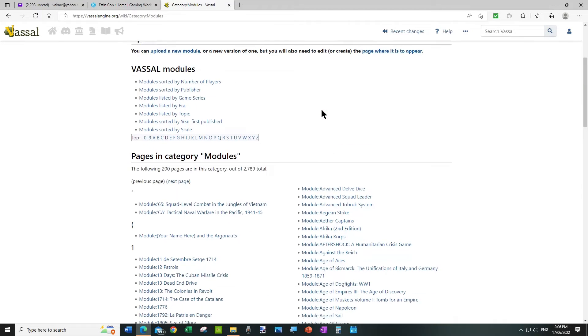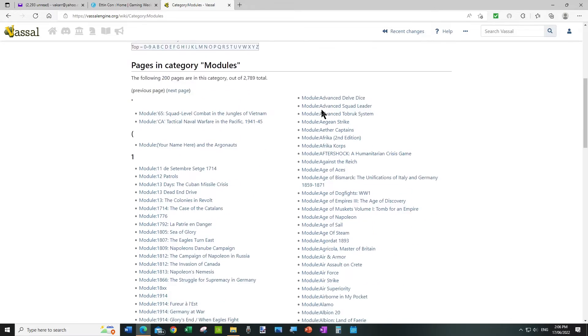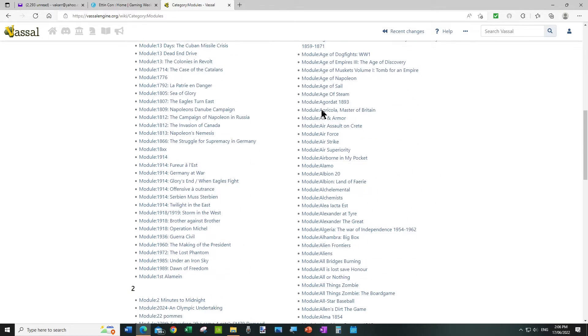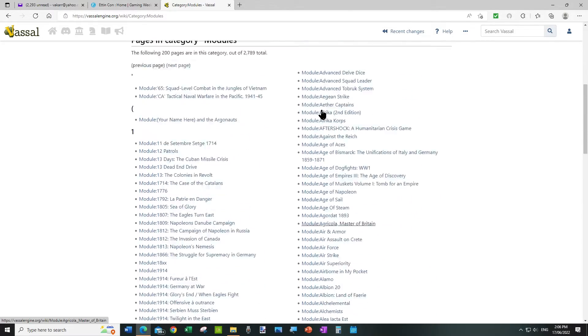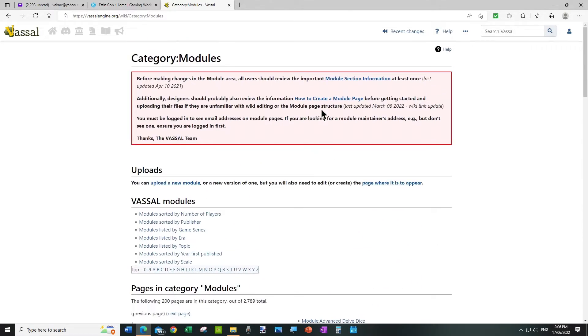And the module is the actual game itself, it's been put there by a voluntary effort.